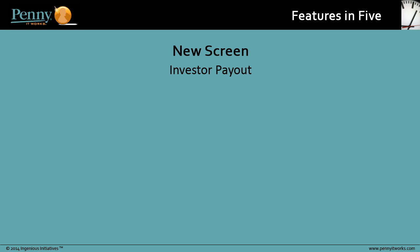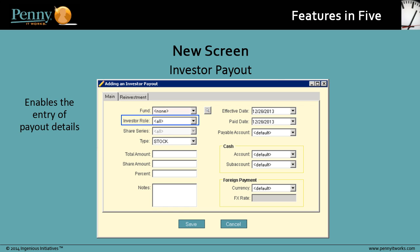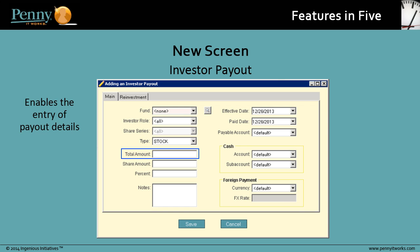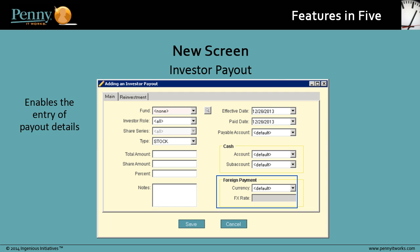So how do you enter a payout transaction in Penny? We have a new screen for that. The Investor Payout screen enables the entry of payout details, including the fund, investor role, payout type, total amount, share amount or percent, account information, and currency and exchange rate for foreign payment transactions.